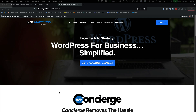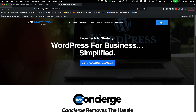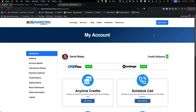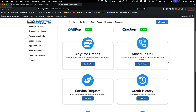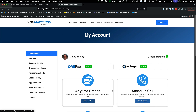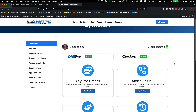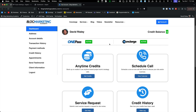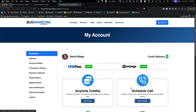Let me show you Blog Marketing Academy itself as a demo. I'm on the homepage right now — I'm logged into my own profile. If you go over to the account screen, this is actually powered by the WooCommerce My Account screen, as you can see from the URL. However, I've made some modifications — I've created my own little dashboard here that branches off to the various parts of Blog Marketing Academy relevant to members. I also show things like whether their One Pass is active, whether they're a concierge client, and their anytime credits balance when applicable. These are all done via custom fields.